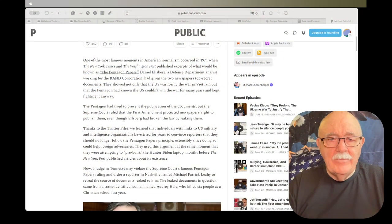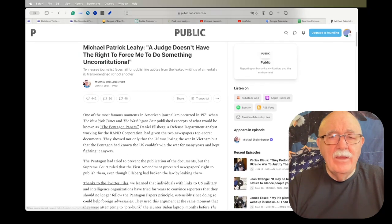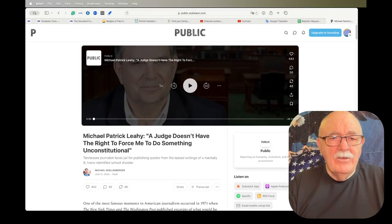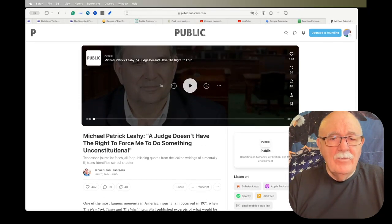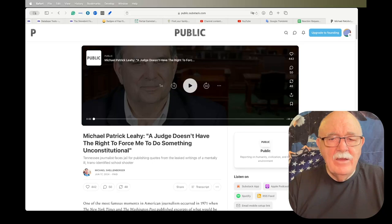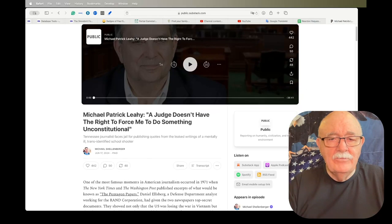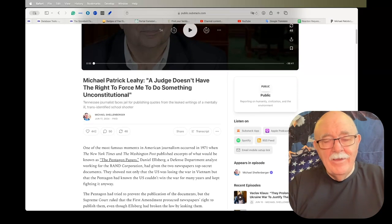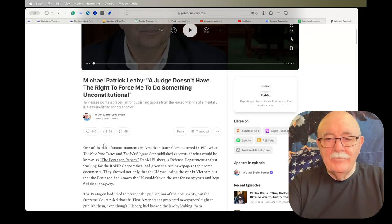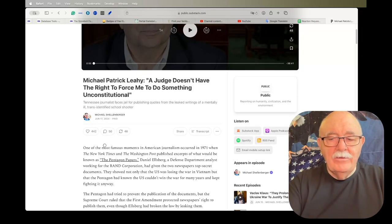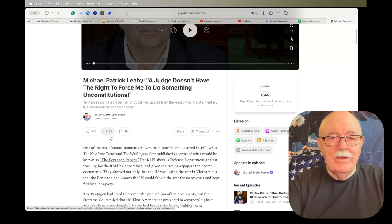The very first item that I have today is titled Michael Patrick Lehe. A judge doesn't have the right to force me to do something unconstitutional. As soon as I read this title, I thought, yeah, he doesn't have the right, but he can do it anyway.